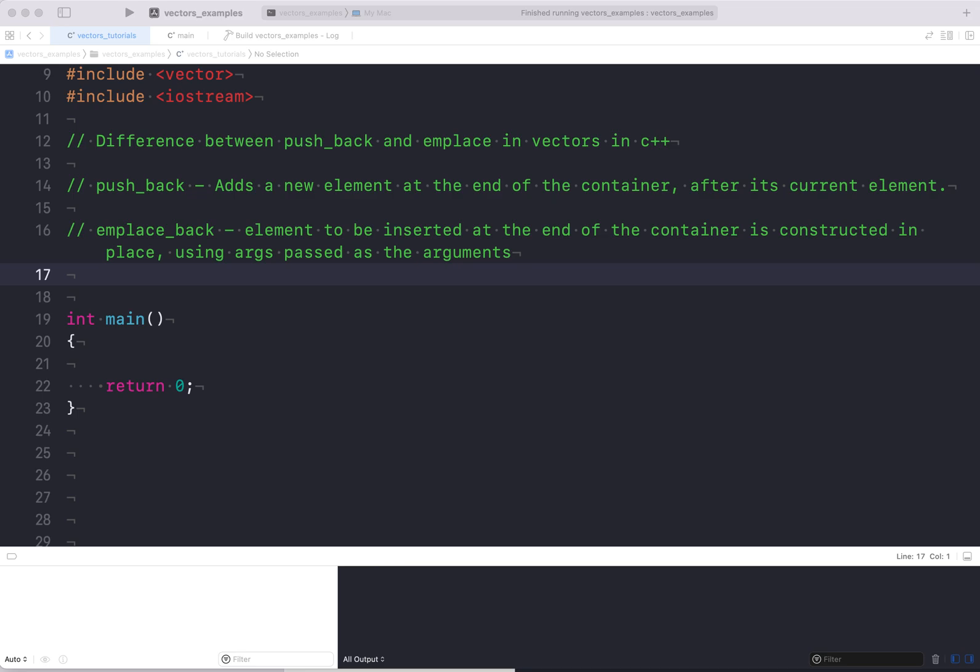Hello friends, I am Sanchit Mehra and I am back again with another tutorial in C++. I'll be discussing here about vectors — two methods: push_back and emplace_back. More or less we see that they are doing the same thing, inserting an element at the end of a container, but there is a slight difference between them.